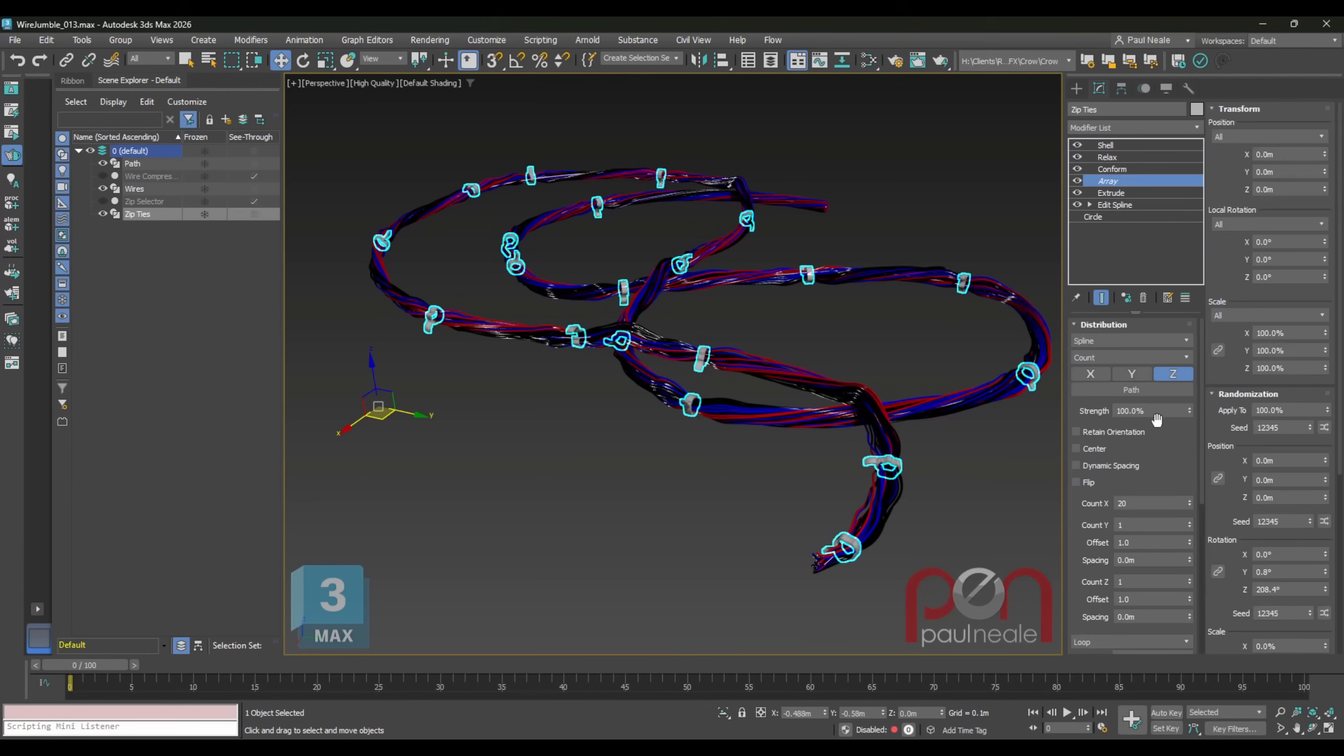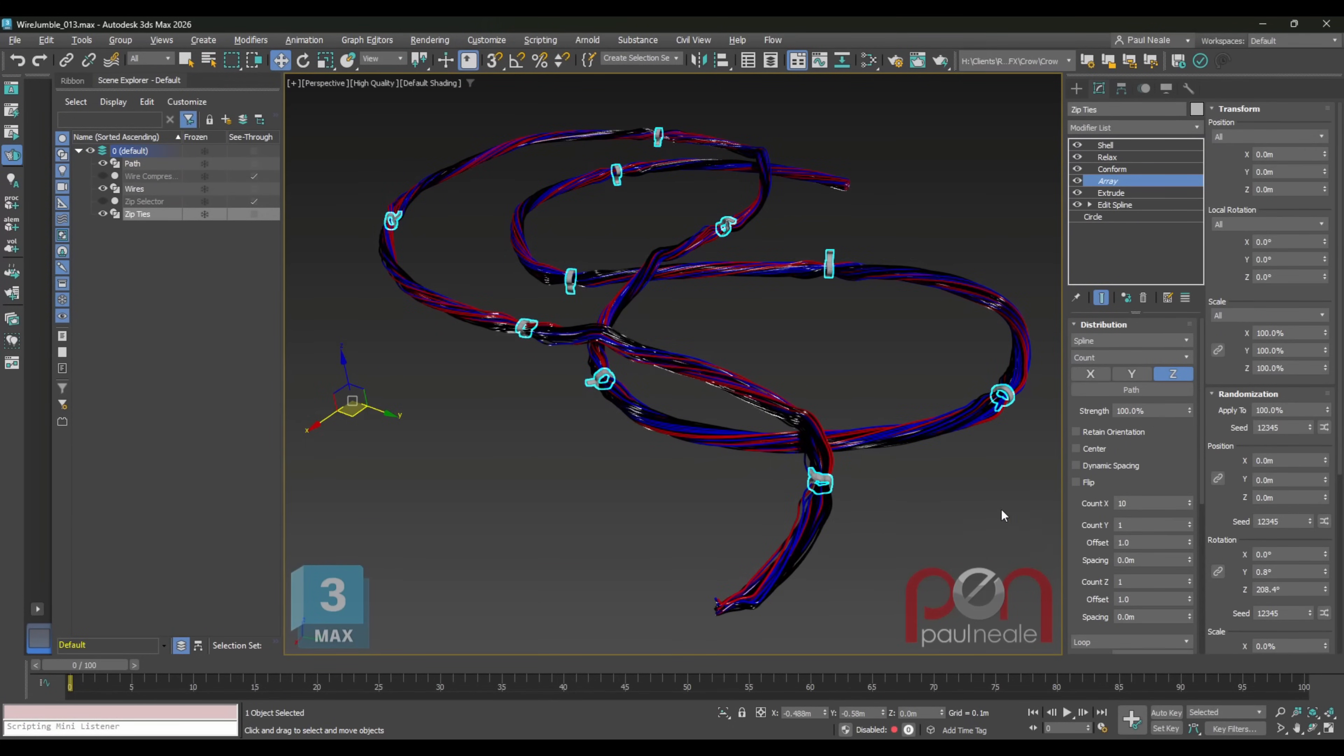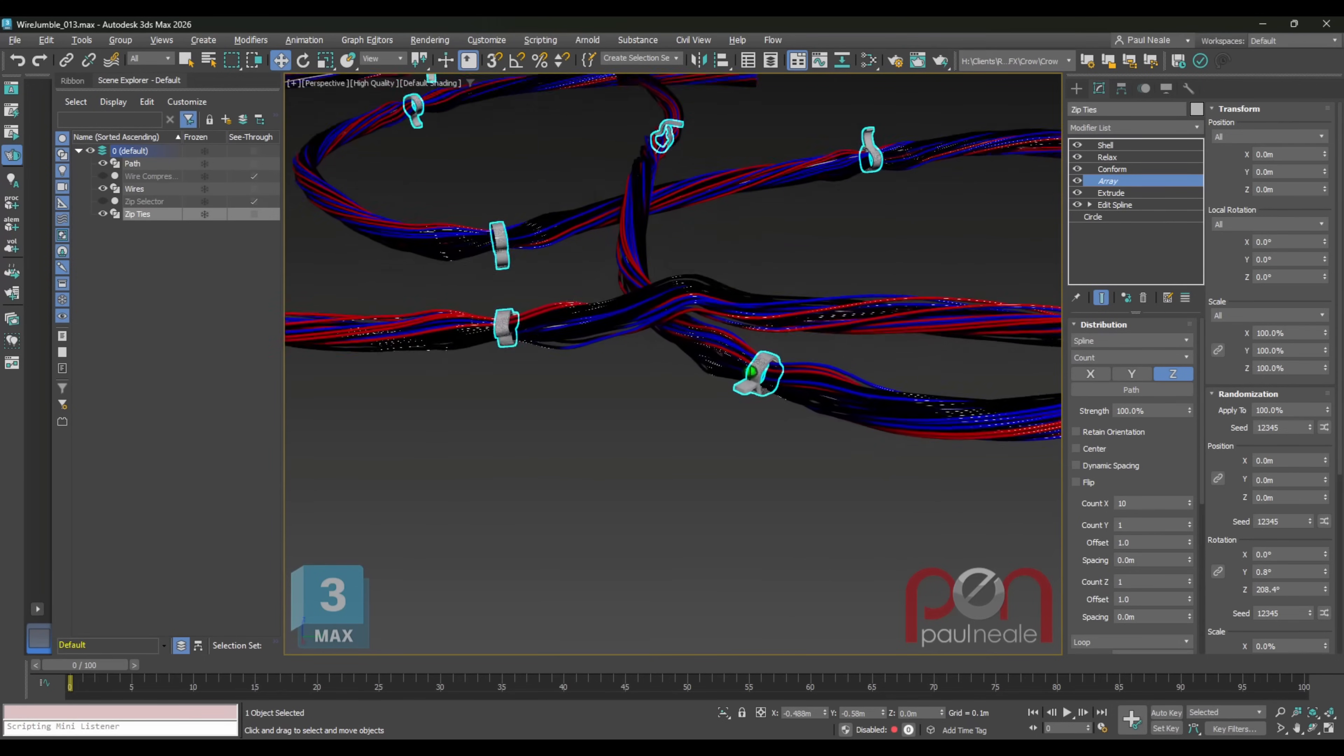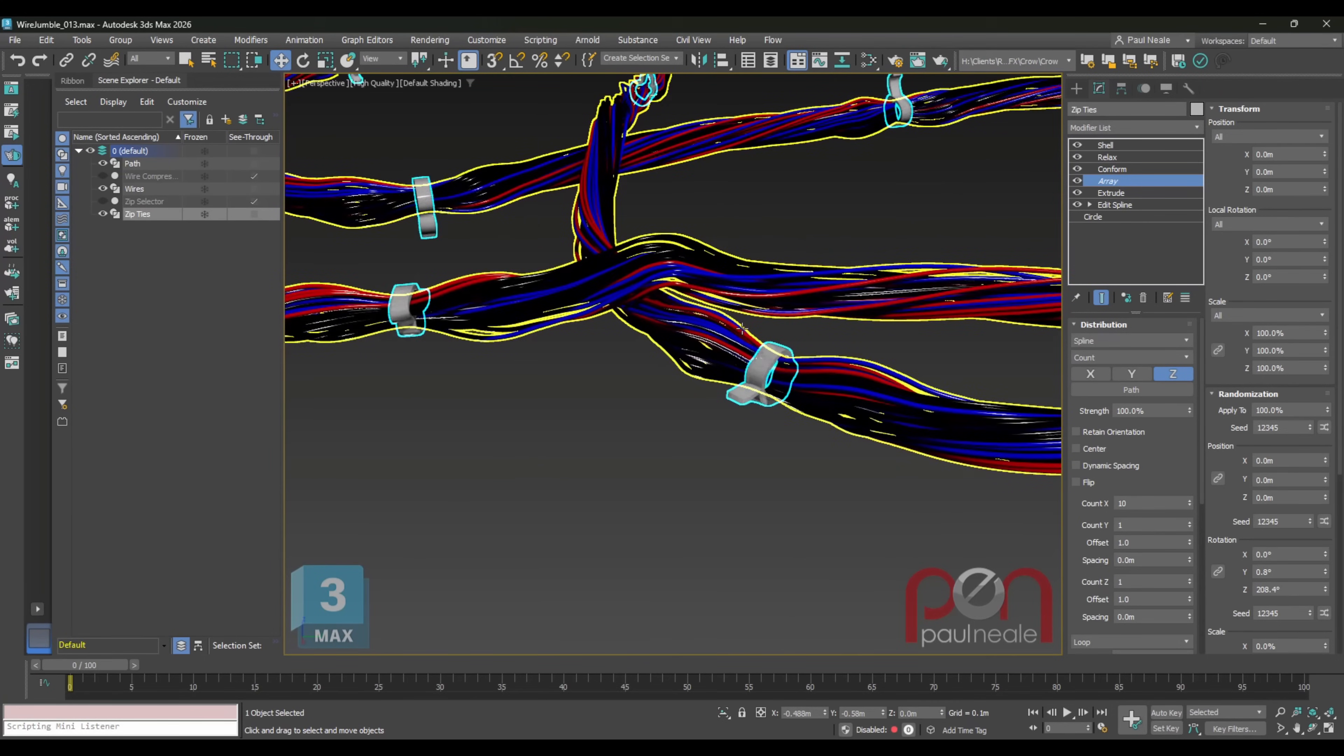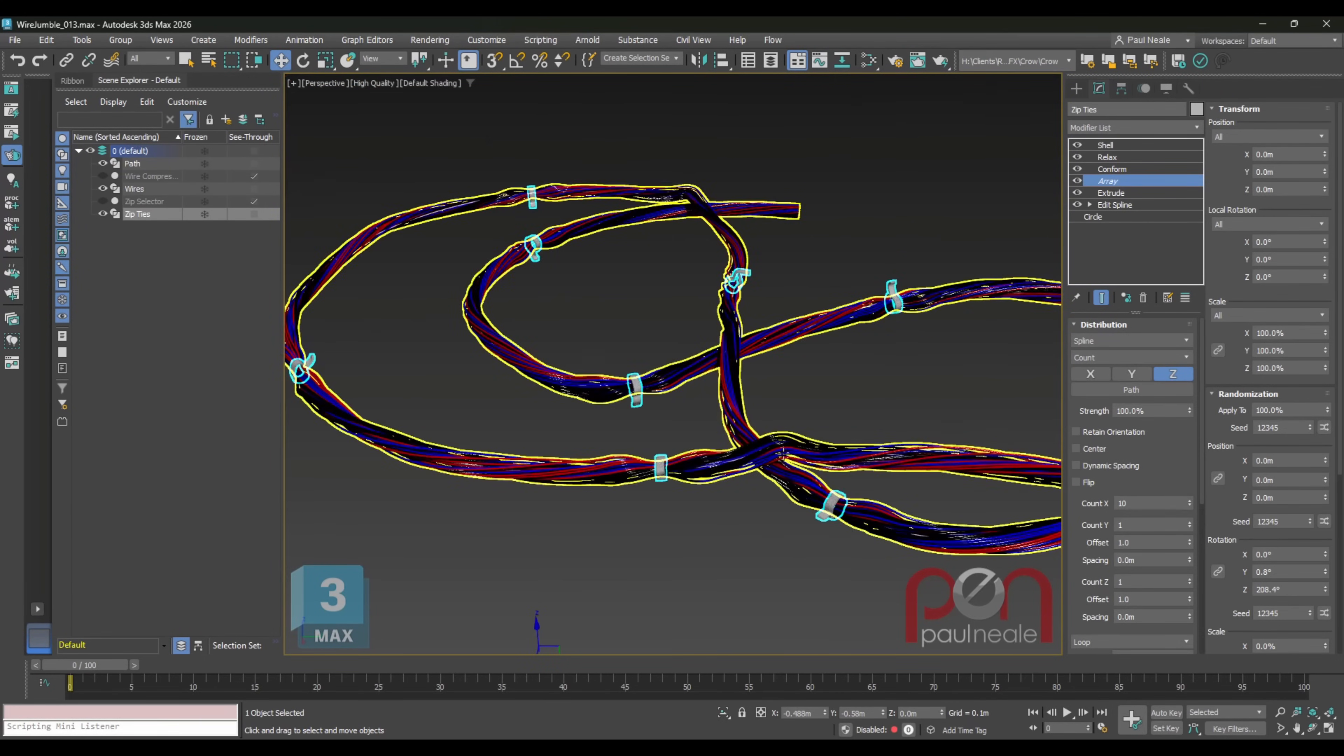Also from Paul, you have how to create this procedural wire jumper with a bunch of modifiers, keeping everything procedural. Very recommendable to check it out. You can always learn something from Paul.